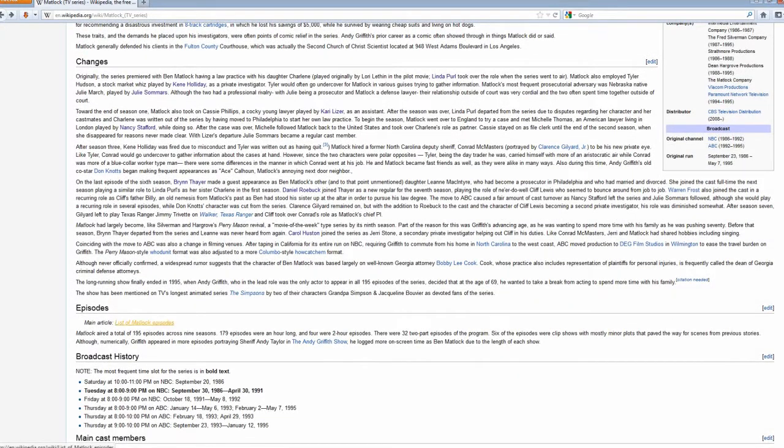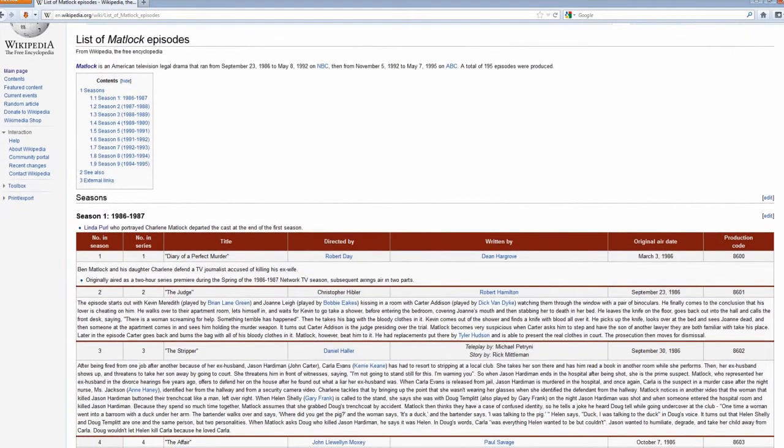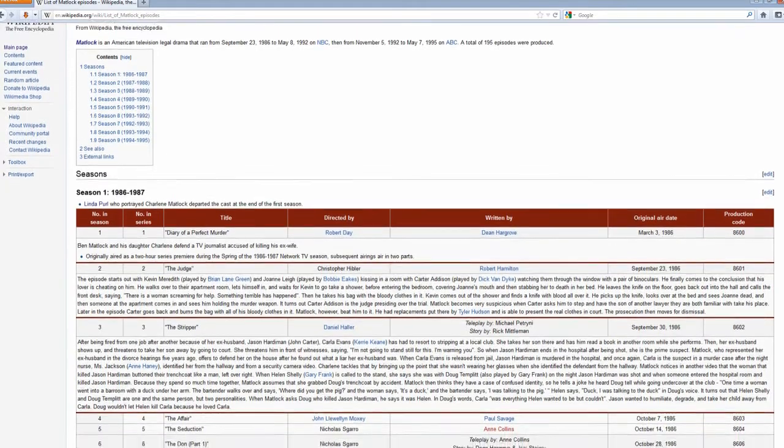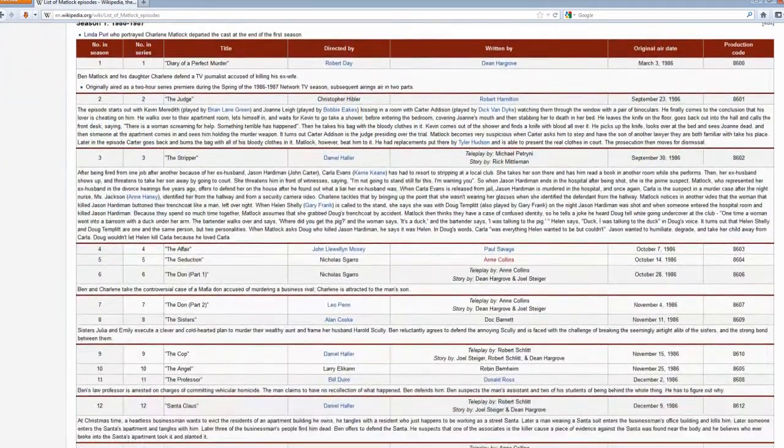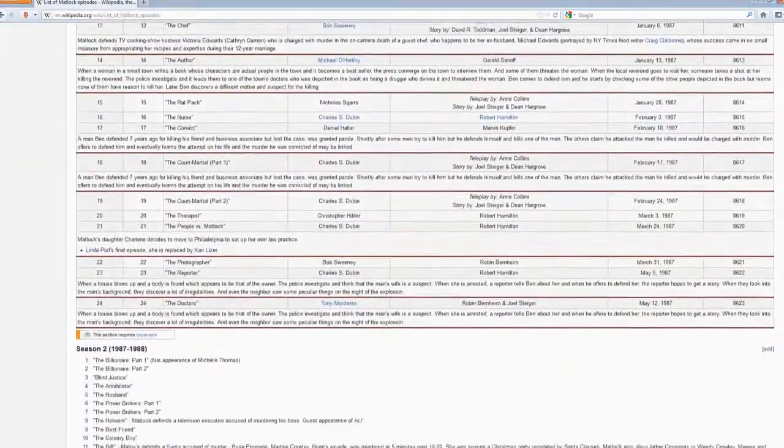I just could not believe that they actually have that kind of information. And I mean, I have literally pages and pages. It goes on and on talking about the show. And it was just fabulous.